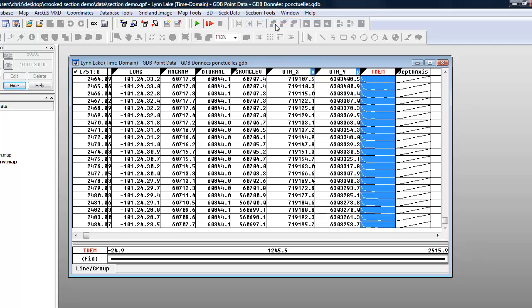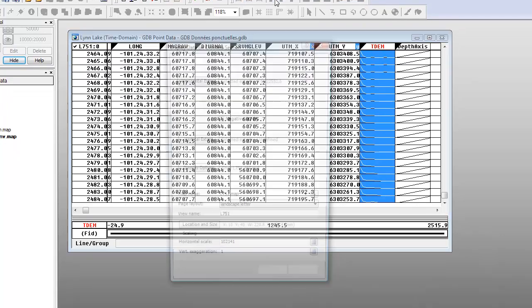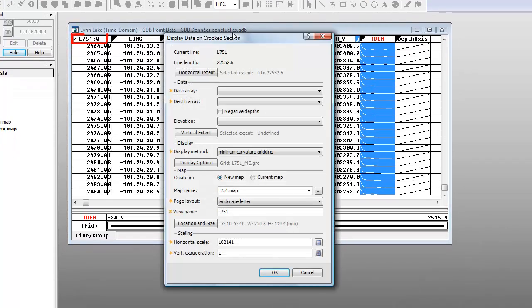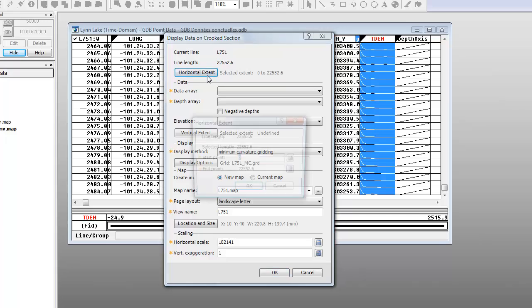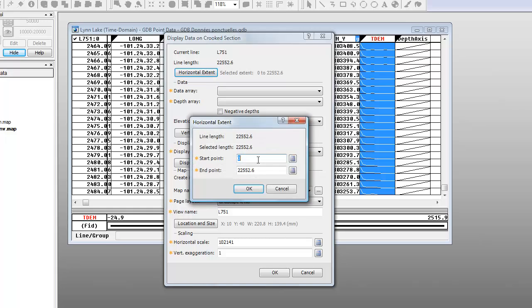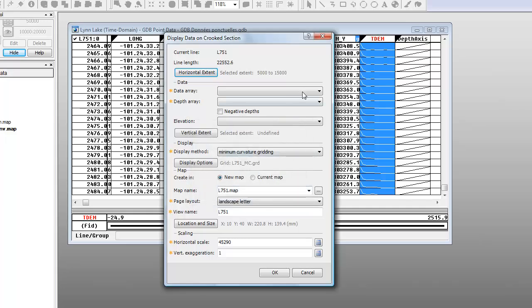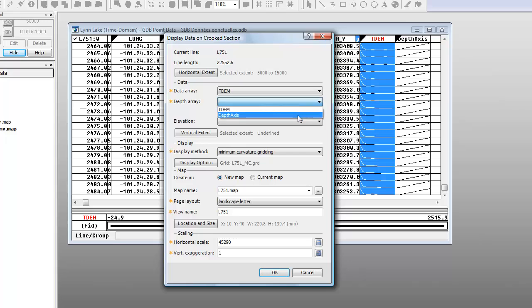The section generated is based on the current line in the database. We have the option to make a section of the entire line or just the segment of the line that you are interested in. In this example, we will plot a portion of the line from 5 km to 15 km. We will select the data array, the channel that contains our time domain EM data, and the channel that contains the depth array.